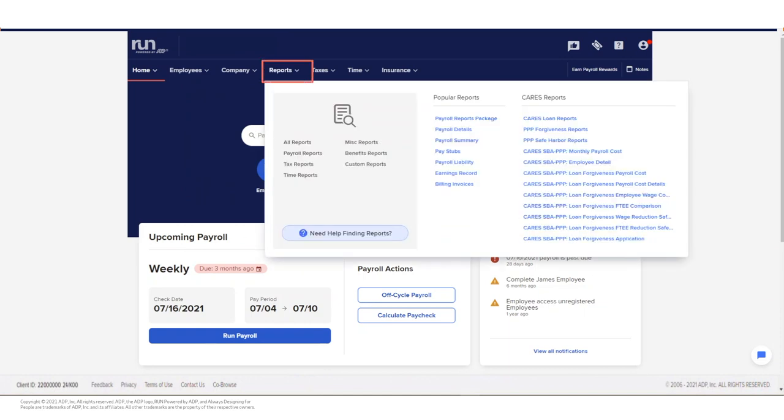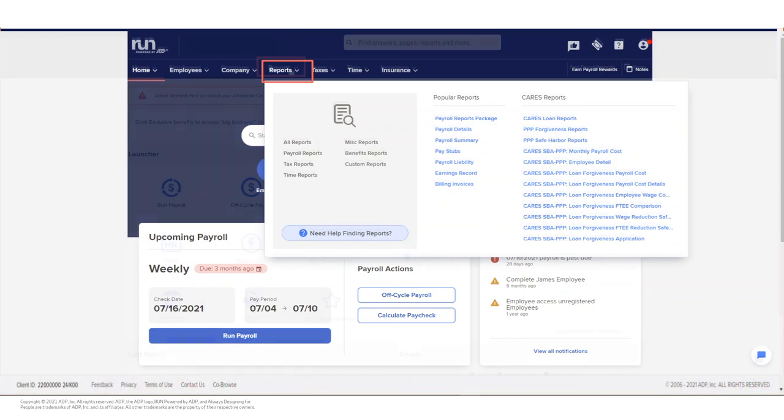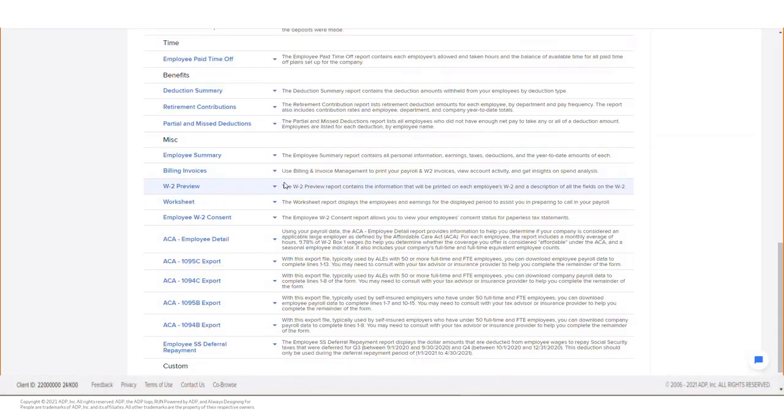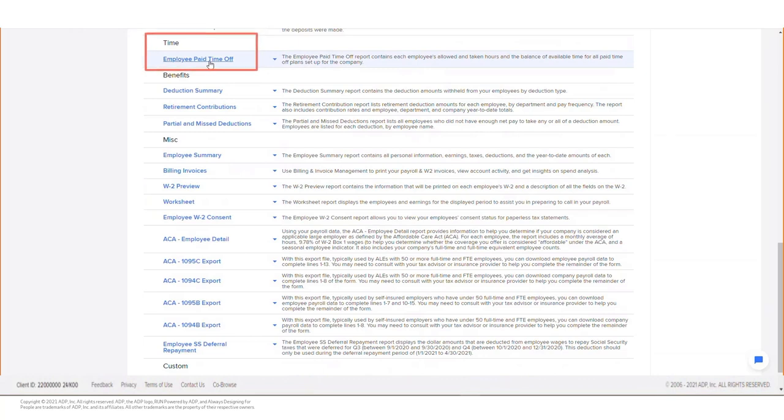From the Run homepage, click the Reports icon. Under the Time section, click on the Employee Paid Time Off report.